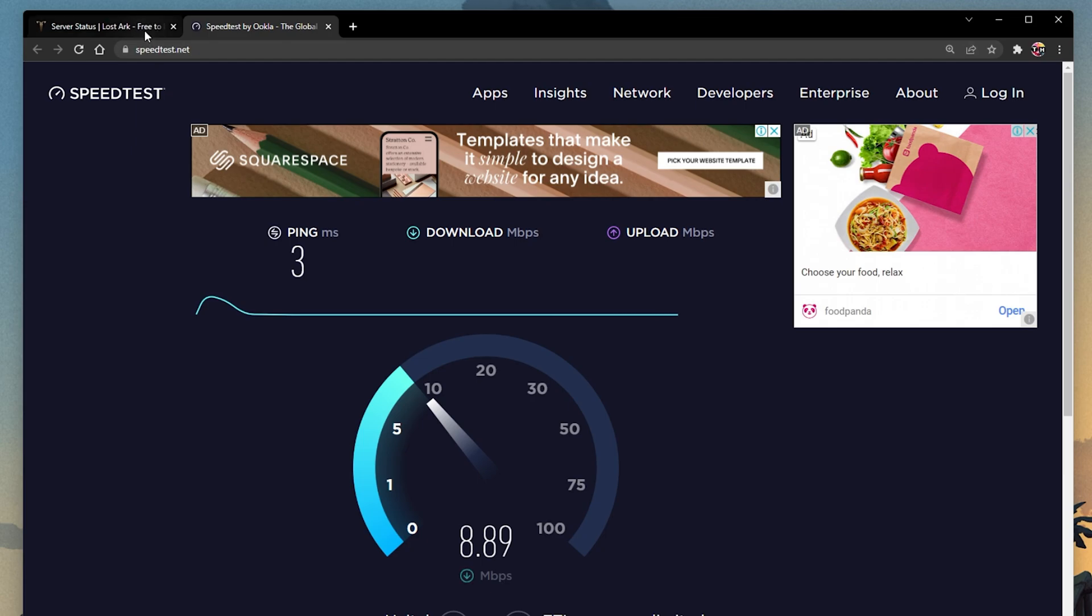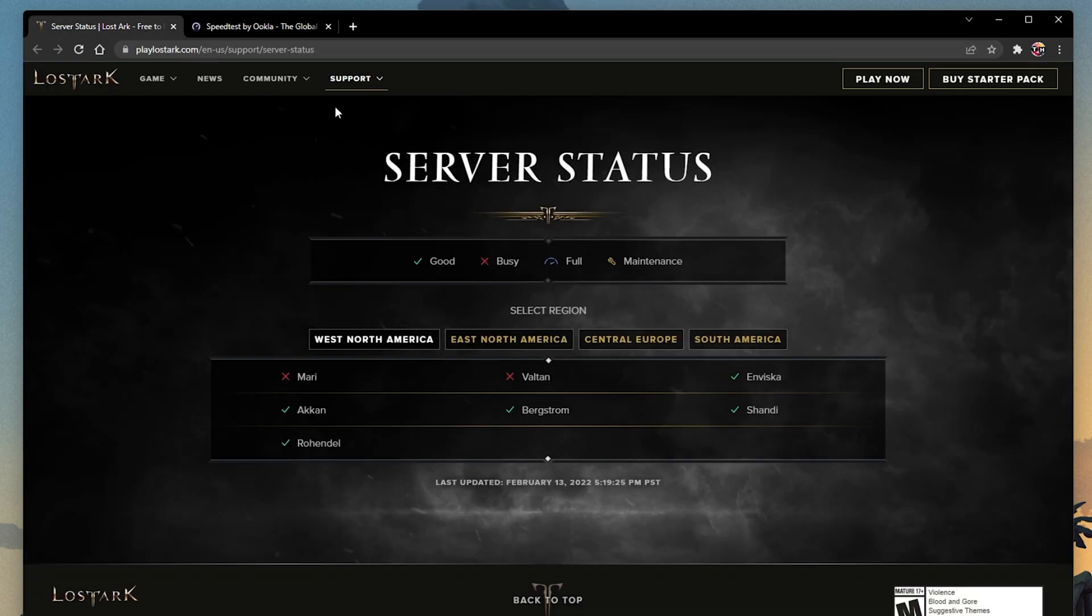When this is done, make sure to account for any VPN service which could be running on your system, or turn off your VPN while in-game.